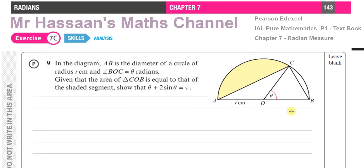This question is from Chapter 7, Radian Measure, and it's about this diagram here. AB is the diameter of a circle of radius R centimeters, and angle BOC is theta radians. Given that the area of triangle COB is equal to the shaded segment, show that theta plus 2 sin theta equals pi.